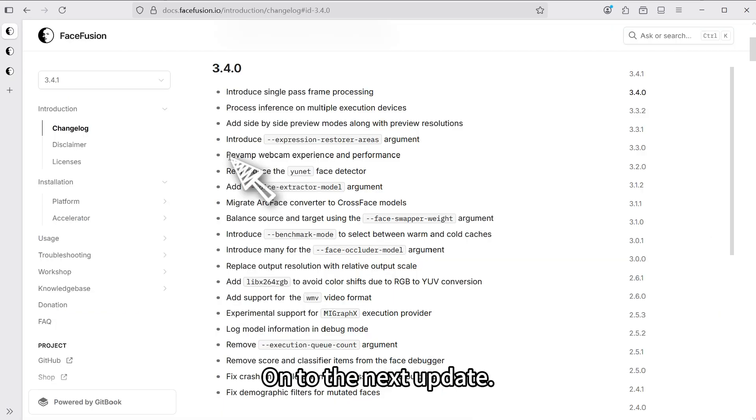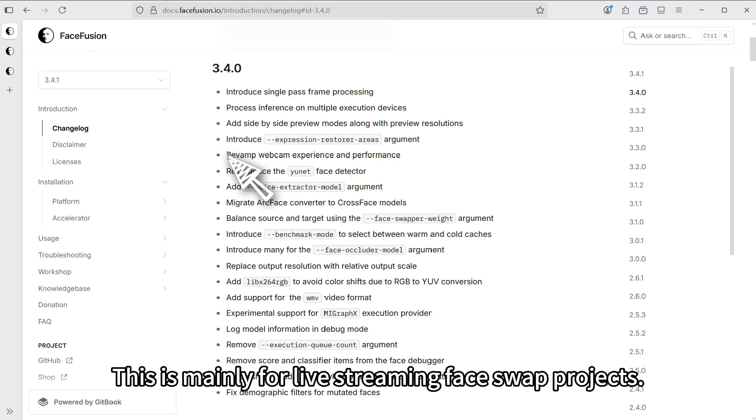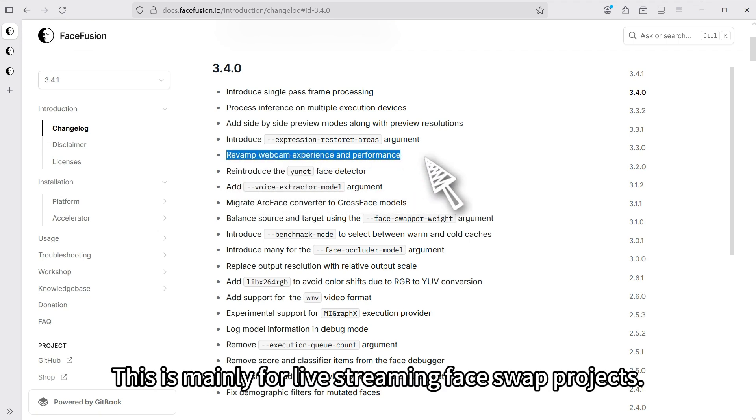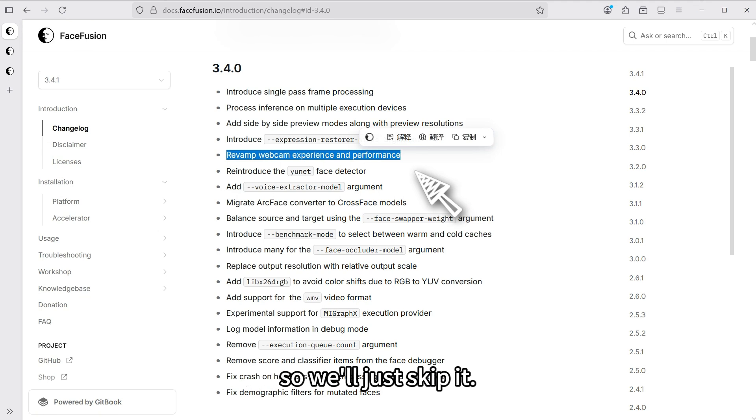On to the next update. Improved webcam experience and performance. This is mainly for live streaming face swap projects. There aren't any very important updates here, so we'll just skip it.